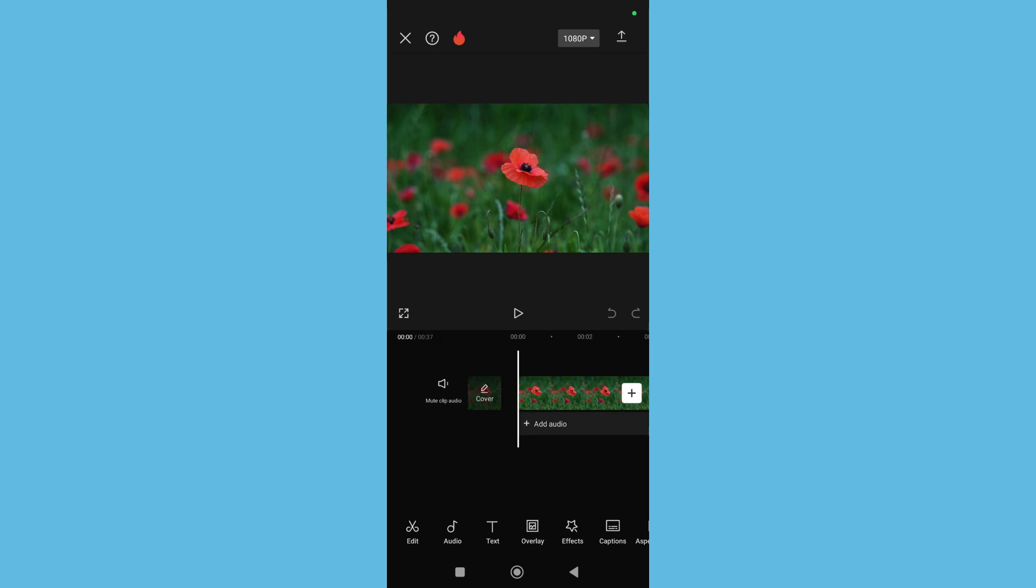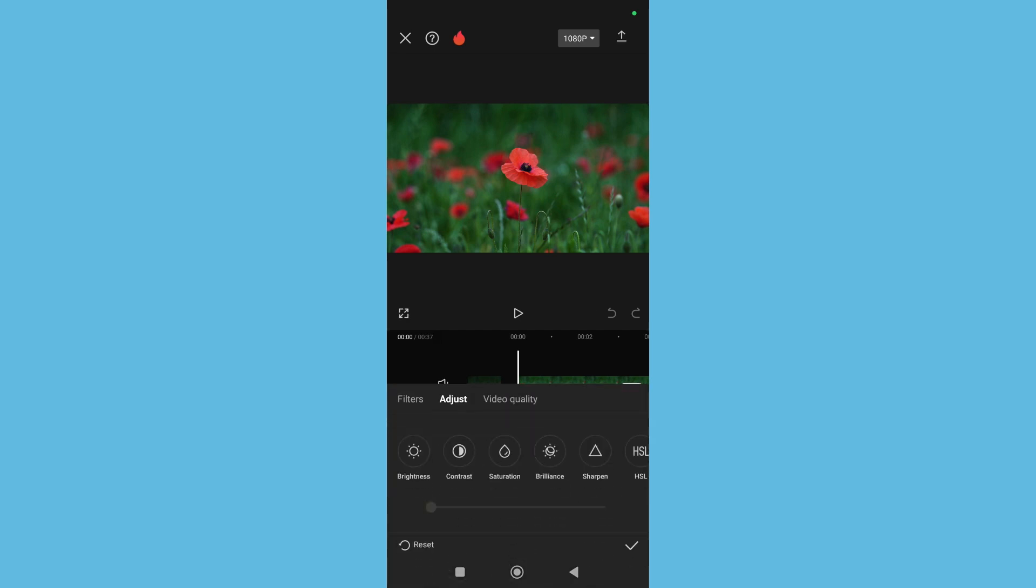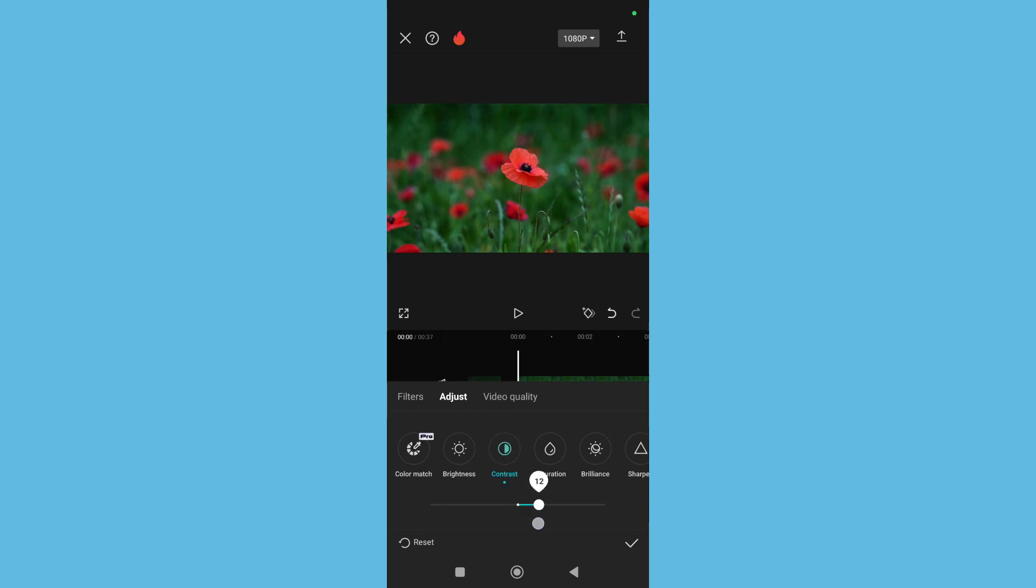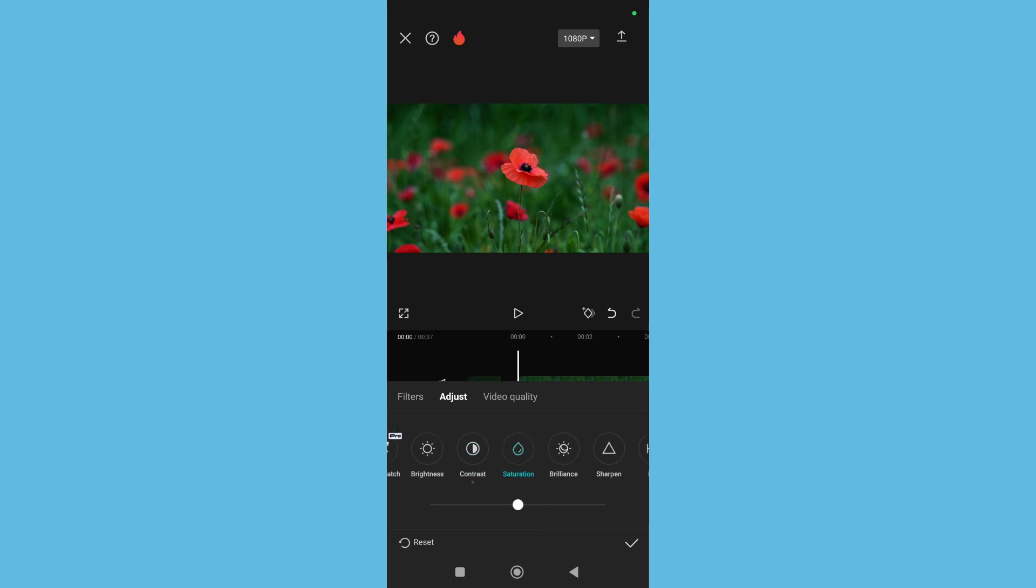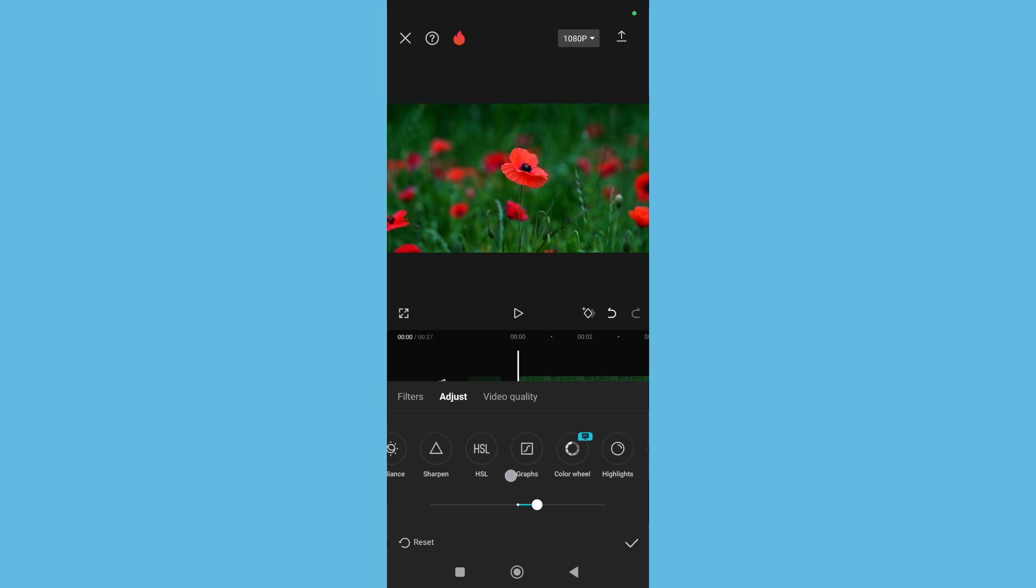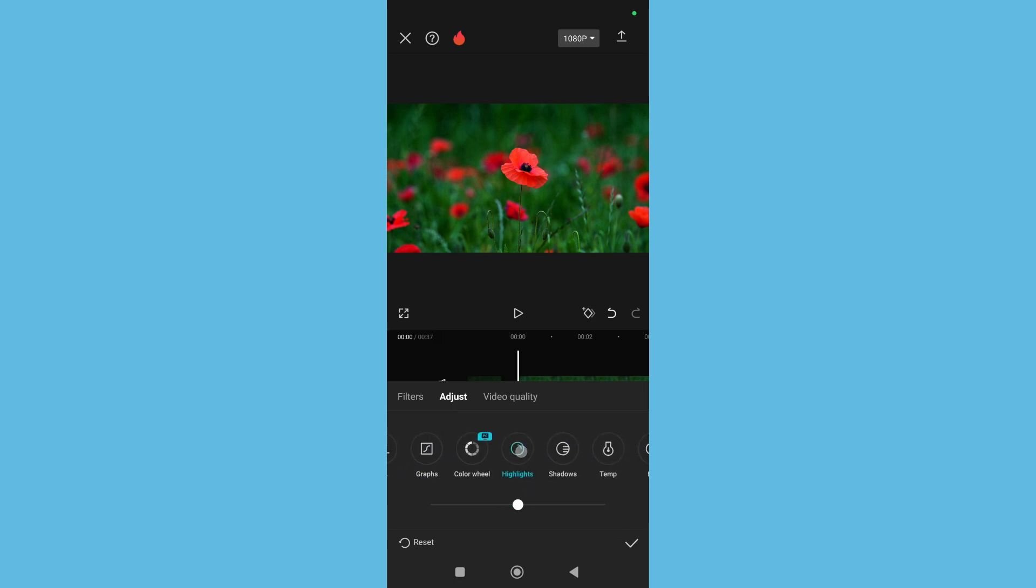Right now what you need to do is select Adjust, and then select Contrast. You need to make it 10. Then Saturation, you need to make it also 10. And then Highlight, you also need to make it 10, and then save it.